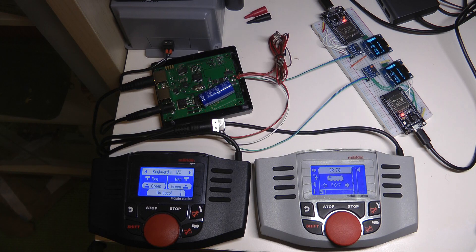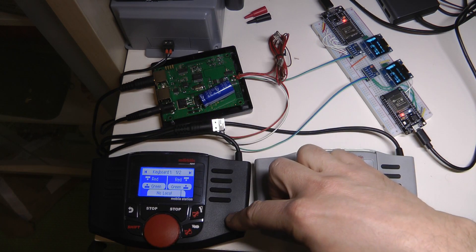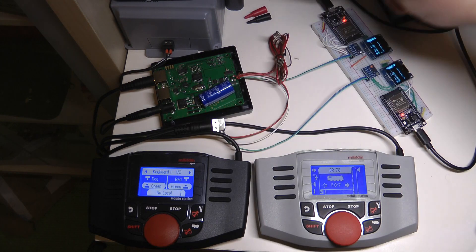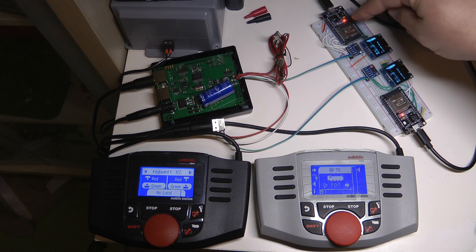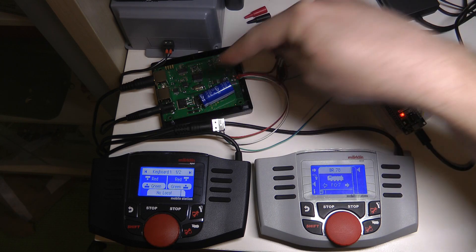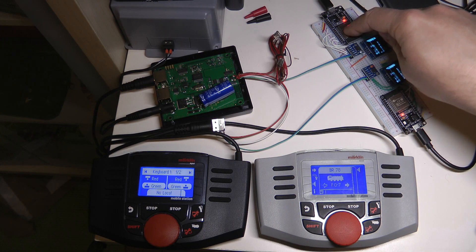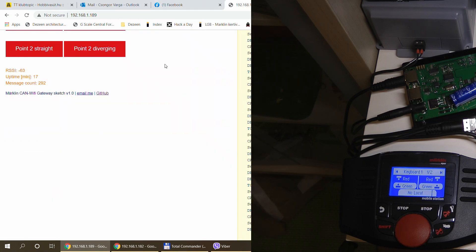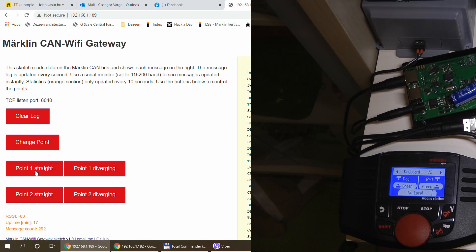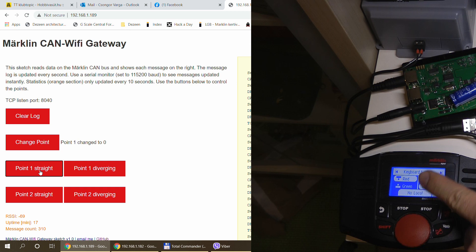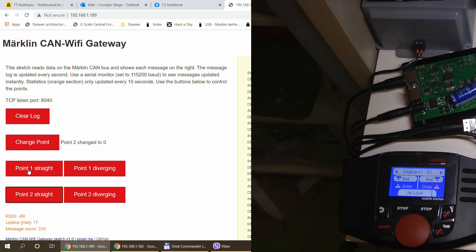My original idea was to have a mobile station for controlling locomotives and a separate physical box for controlling points. This is why I built the first microcontroller — it can put CAN bus messages onto the bus to control the points and have a physical interface. I've already managed to do that. With a couple of test buttons, I can change point 1 and point 2, and you can see the point changing. This microcontroller sends the exact messages to the CAN bus that the mobile station would send to change the points.